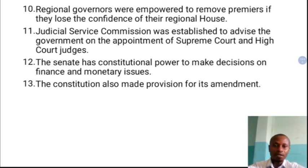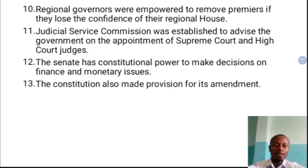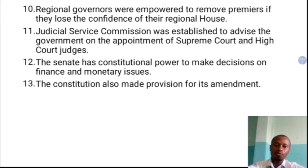Regional governors were empowered to remove premiers. At the regional level, the real executive head was the premier, equivalent to the prime minister. If the premier lost the confidence of the regional house — in other words, if the regional house passed a vote of no confidence on the premier — the governor had constitutional power to remove him. So regional governors were empowered to remove premiers if they lost the confidence of their regional house.